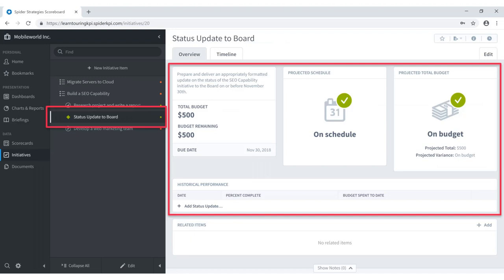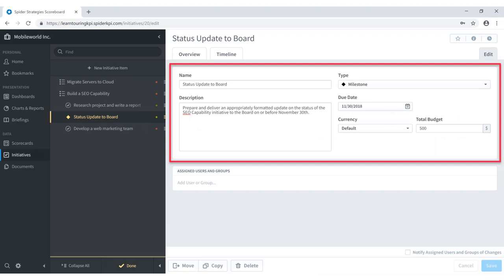Milestones have the same overview tab structure — you see the budget, budget remaining, due date, and whether you're on schedule or on budget. You can add status updates as you progress toward a defined milestone. Setup is very similar to initiatives and tasks, with the primary difference that there's no start date. Remember to select the type of milestone when setting it up, then provide a due date, budget information, and optionally assign users and groups.